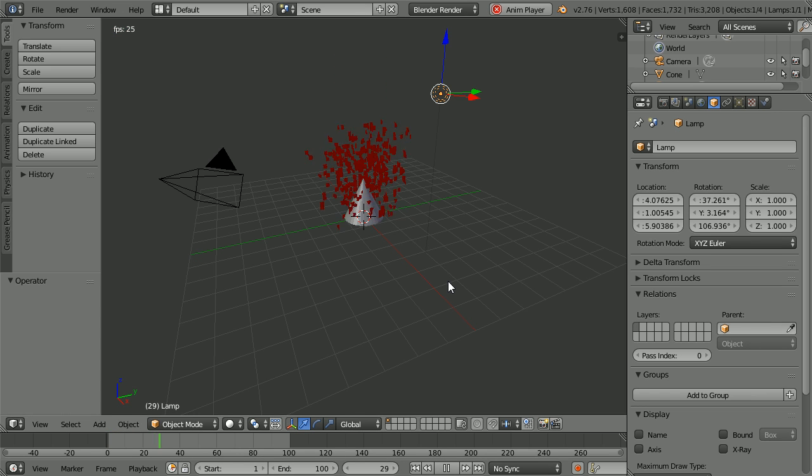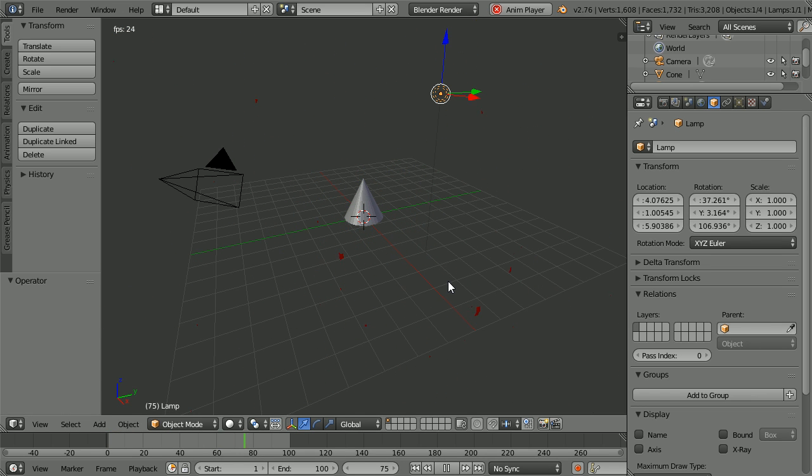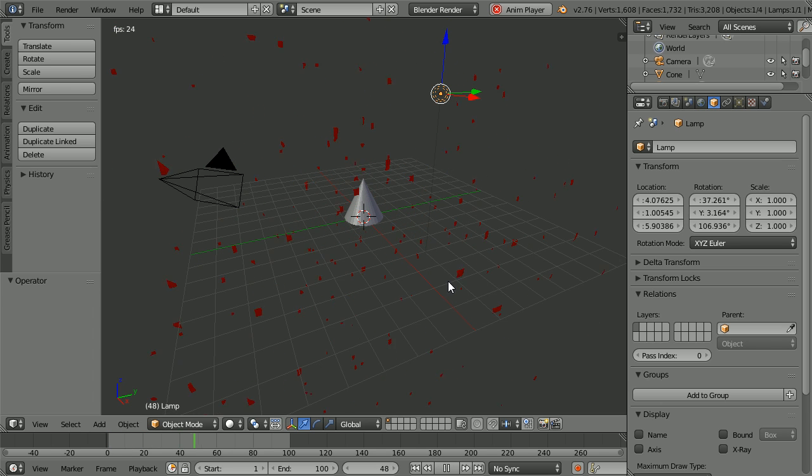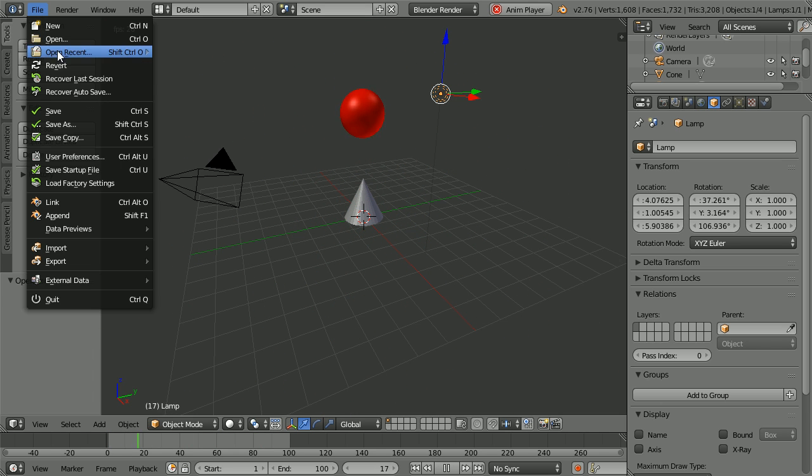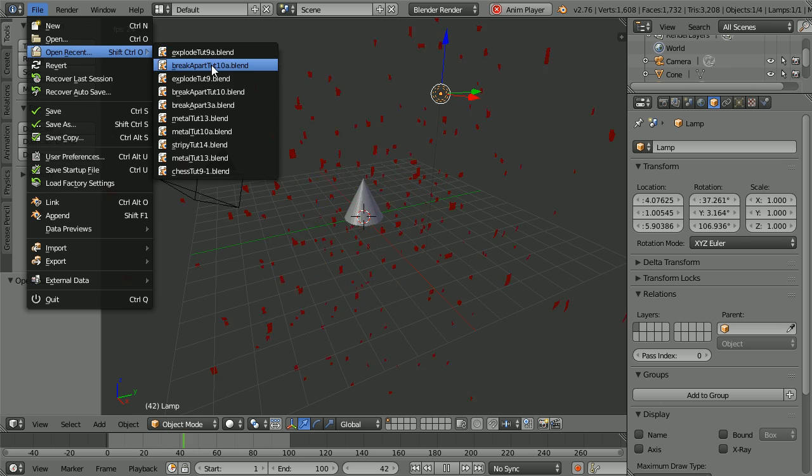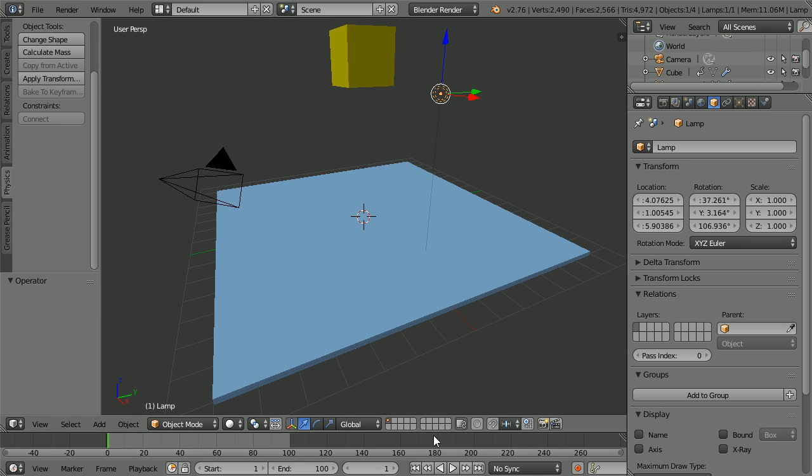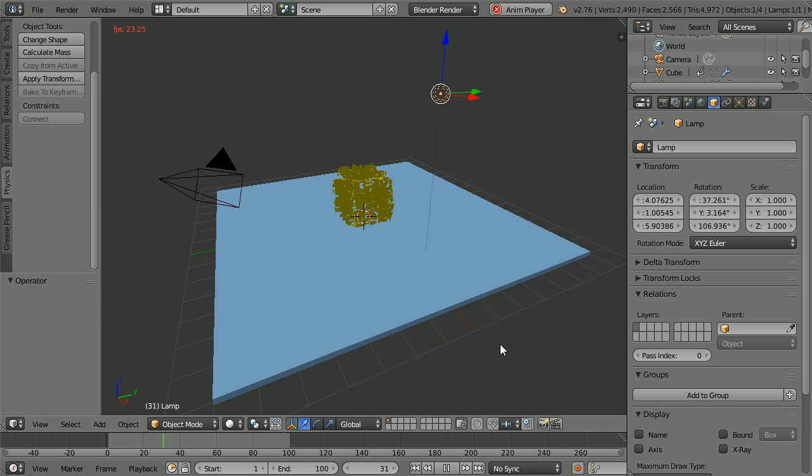In this tutorial, I'll show you how to use a particle system and the explode modifier to make an explosion effect and a break apart collapse effect.